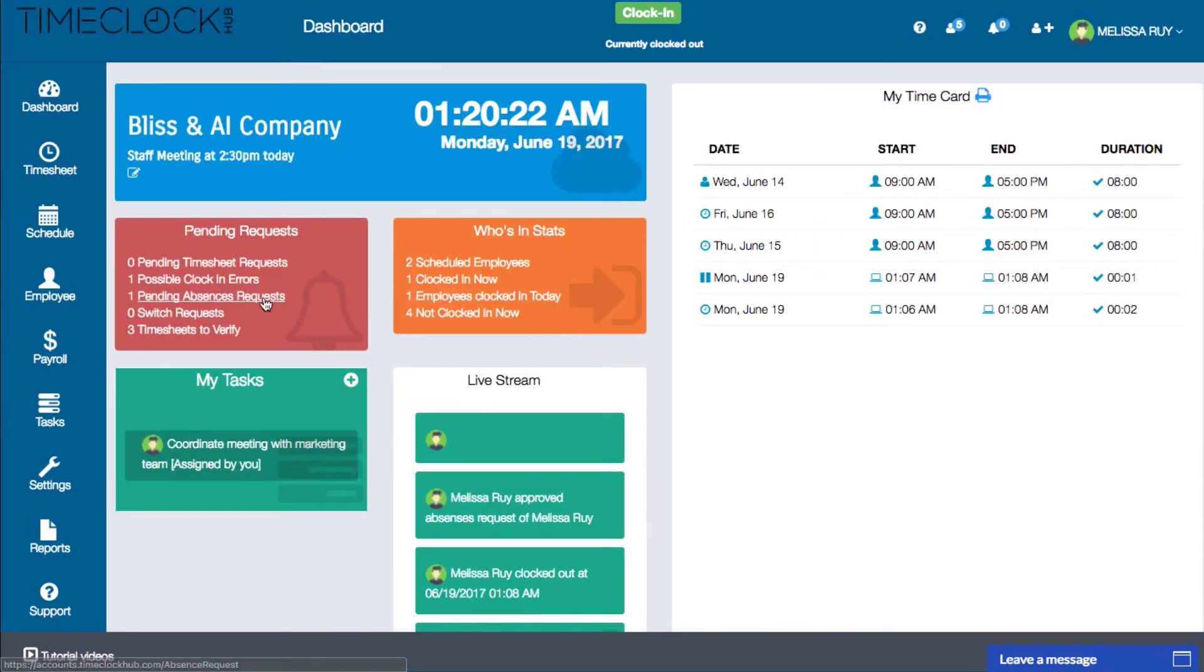Next on the list is absence requests. Any request for vacation time or any kind of time off will show up in this list.